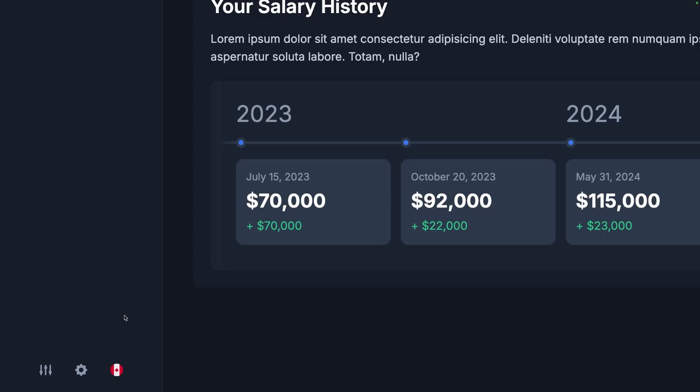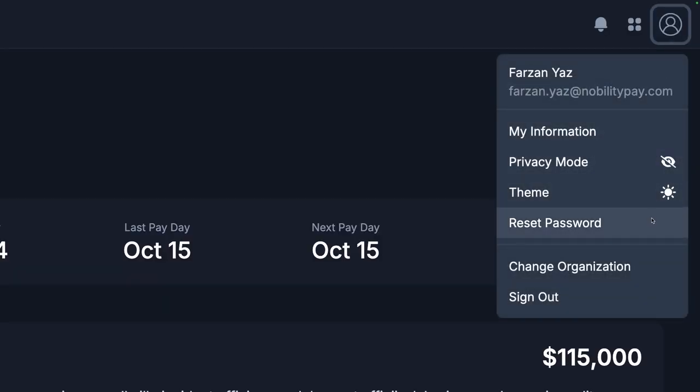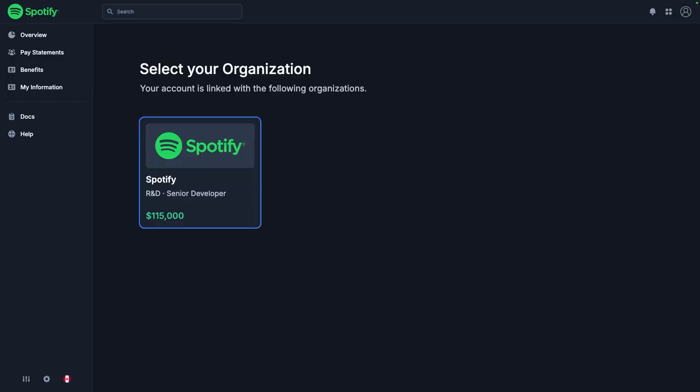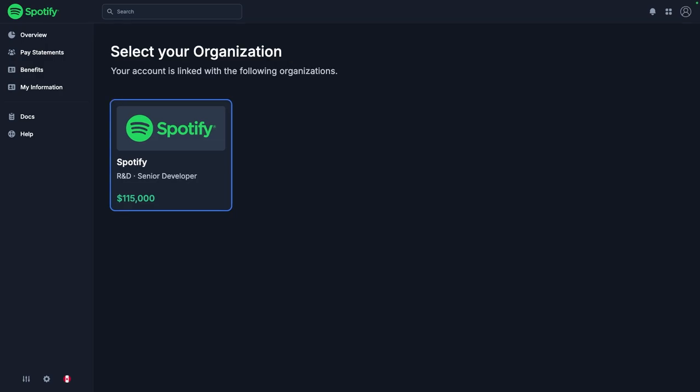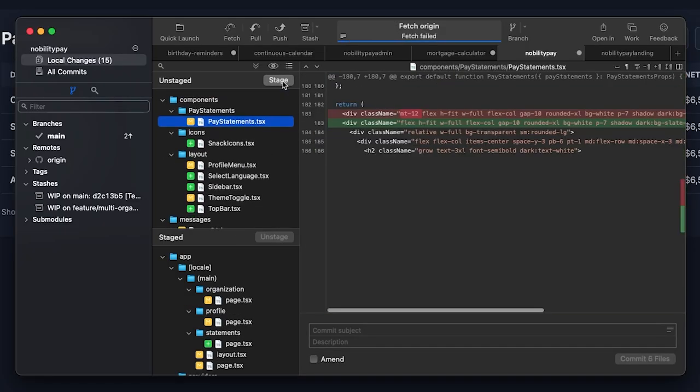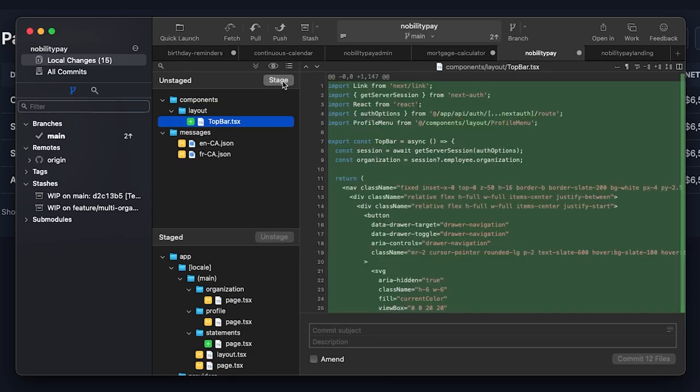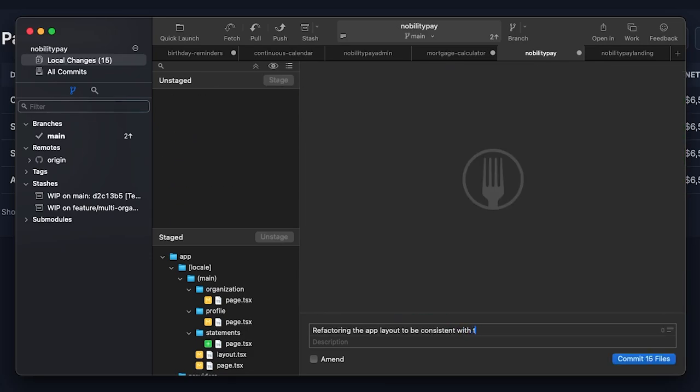We have one more hidden page to address, the organization page, which allows the user to switch between their employers. This is good as is. We'll just reduce the padding like before, and I'll add another employer to ensure it still works. This has gone splendidly so far. Indubitably, let's push these changes up before we tweak anything else.